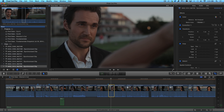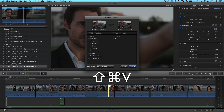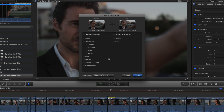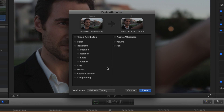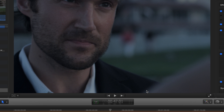Easy fix. Select the clip, then call up the Paste Attributes window by pressing Command-Shift-V. In the window, place a check next to the attributes you want to paste. In this case, I want color, position, and scale applied to the target clip. Then I'll click Paste.